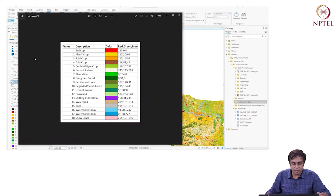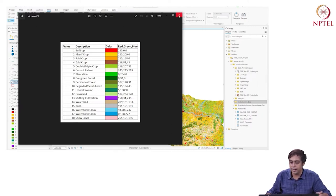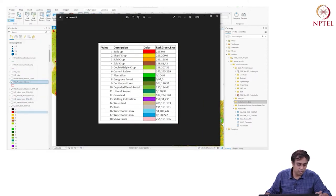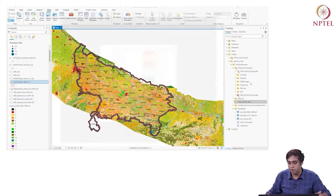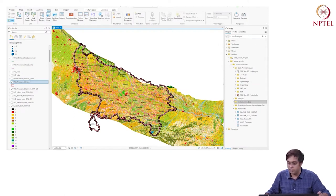I have these data and here are the colors — also downloaded from Bhuvan. You can compare this color file with the LULC classes document and name your classes. Now, I want to work with only UP data, so I'm going to clip the raster.